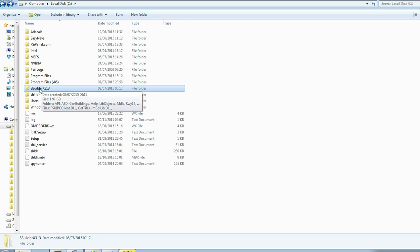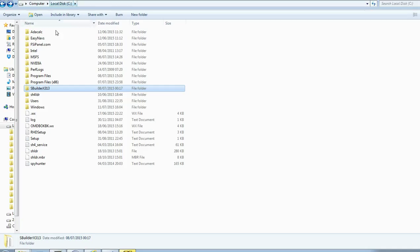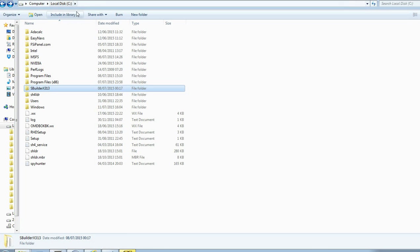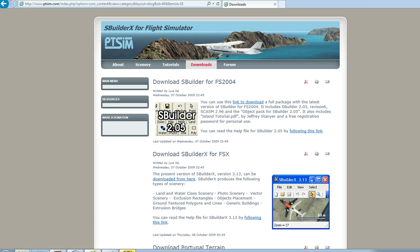But what you need to do is install it directly after your C drive there and then you'll be able to open it just due to some Windows permissions. So depending on your Windows version, you might encounter that problem. If you do, then just as I said, install SBuilder directly on the C drive.